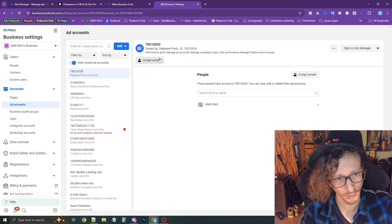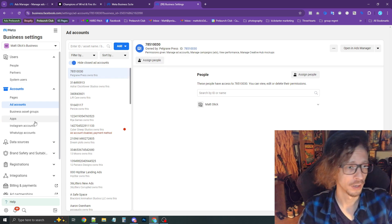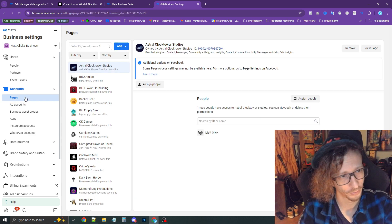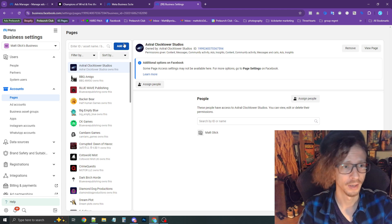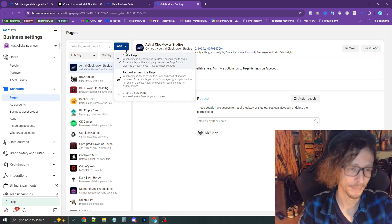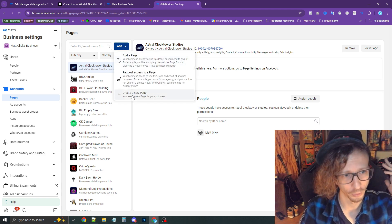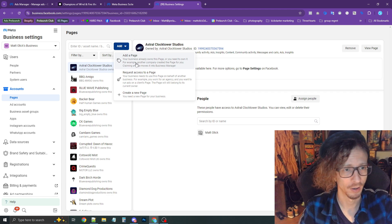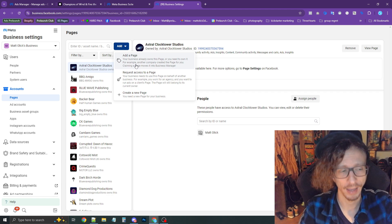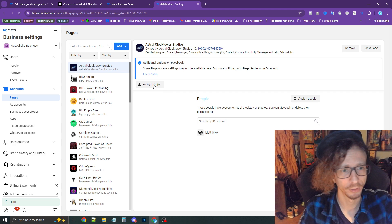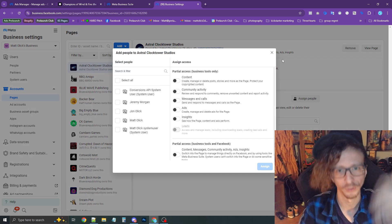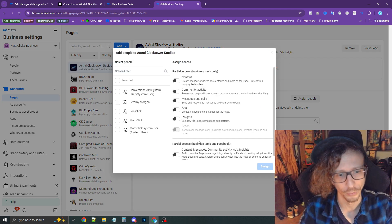After assigning people, next go to Pages, right above Ad Accounts on the left. Then either create a new page or add a page if you already have one, and do the same process: assign people, assign yourself full control.